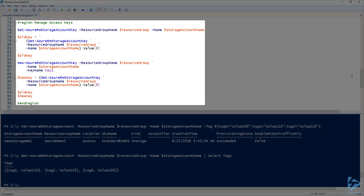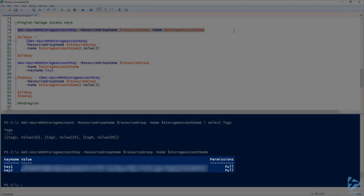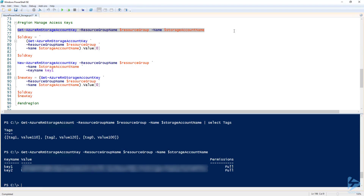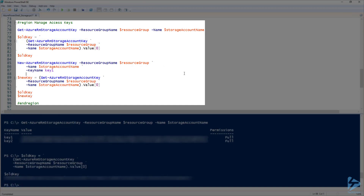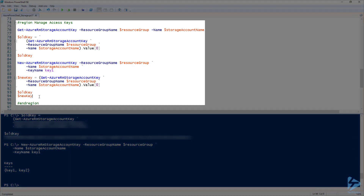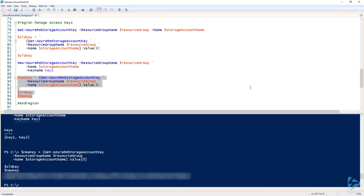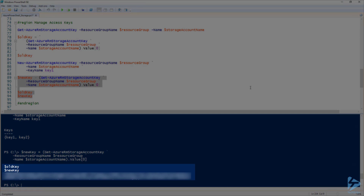Now let's move on to managing access keys. To view the existing access keys for this storage account, we're going to run Get-AzureRmStorageAccountKey. This will display the values for both key 1 and key 2. I'm going to run that command again and store value 0, which is key 1, into the old key variable. Next, I'm going to create a new key by running New-AzureRmStorageAccountKey, and for the key name, I'm going to specify key 1. Now that the new key has been generated, let's store that key value into the new key variable and compare it to the old key. We can see that the old key, which starts with slash DNU, has been replaced with a new key starting with WHD.